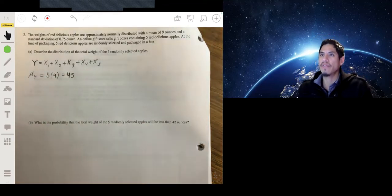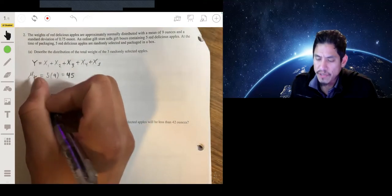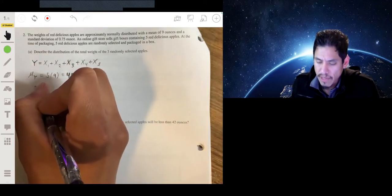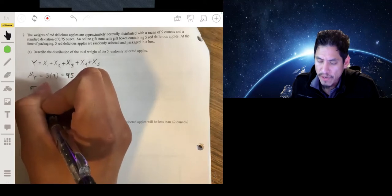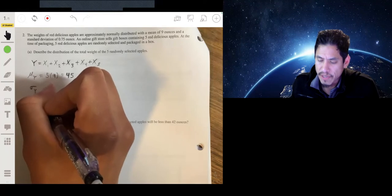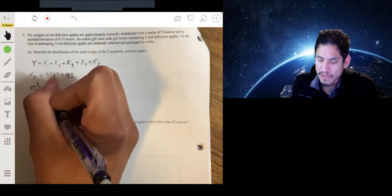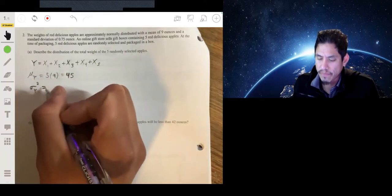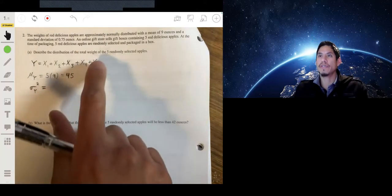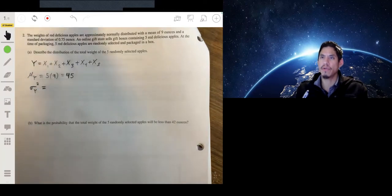Now we figure out the standard deviation. To find the standard deviation we need to go back to the variance. The variance is the standard deviation squared, so the variance of Y is the standard deviation of Y squared. To find the standard deviation of Y, we first find the variance and then take the square root.